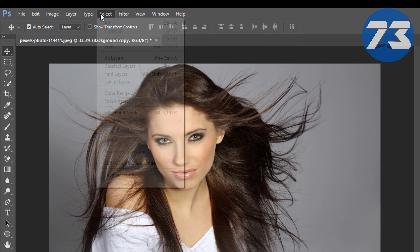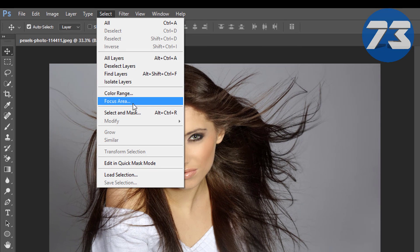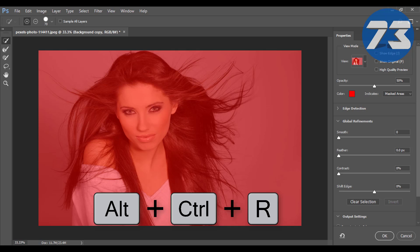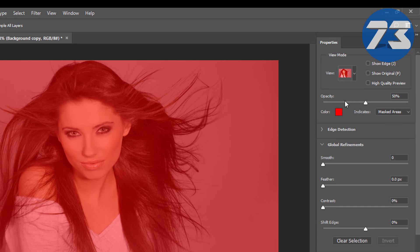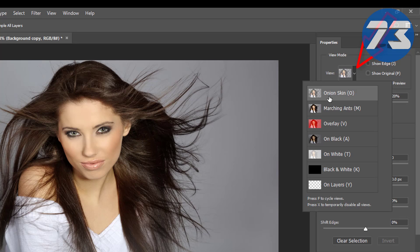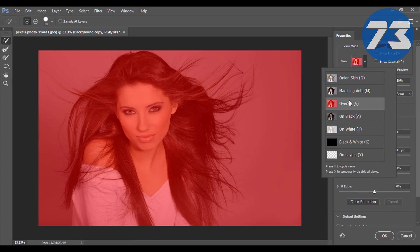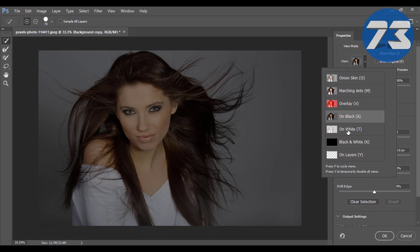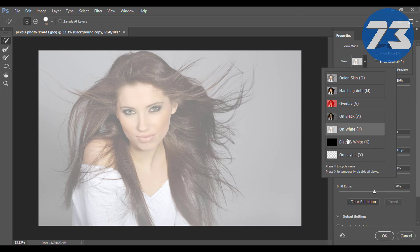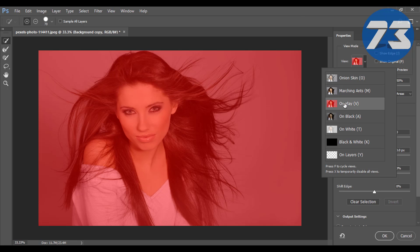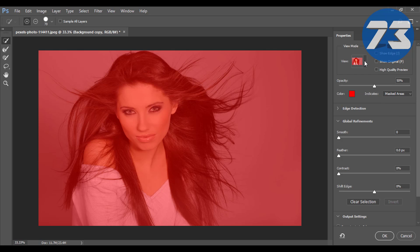Then go to Select, Select and Mask, or press Alt plus Ctrl plus R on your keyboard. You can change your image view by clicking this down arrow. I think this red one is better for this selection.